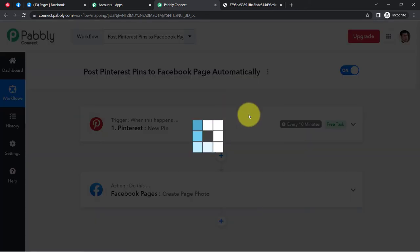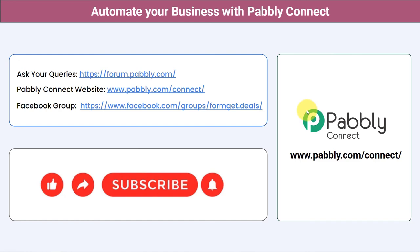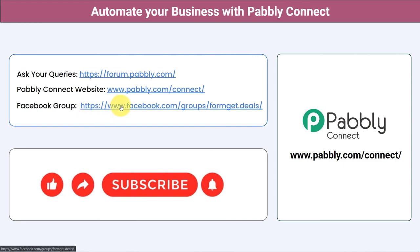You do not have to do anything manually. In case you want to clone this workflow, I am going to add a shareable link in my description box from where you can clone the same workflow into your Pabbly Connect account for free — you just need to sign up, which is absolutely free. Not just these applications, you can integrate multiple applications and automate your business with Pabbly Connect. You can ask your queries at forum.pabbly.com and my team will answer your questions. For the latest updates and unique automation ideas, you can join our Facebook group at formget.deals. If you found this video helpful, share it with your friends and colleagues. Like, share, and subscribe. Thank you for watching.